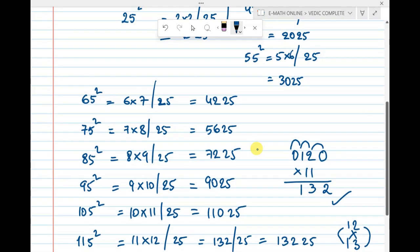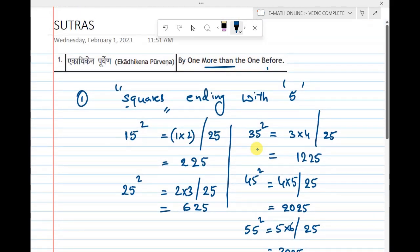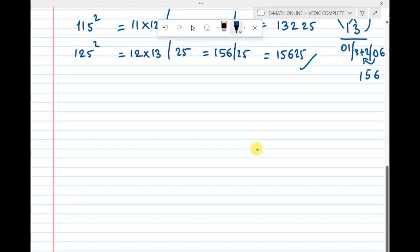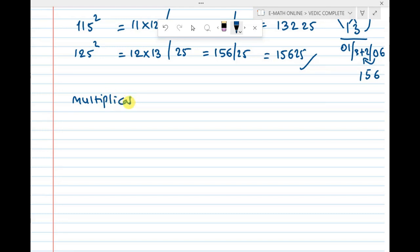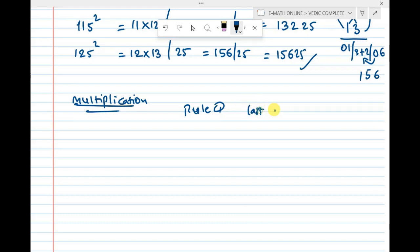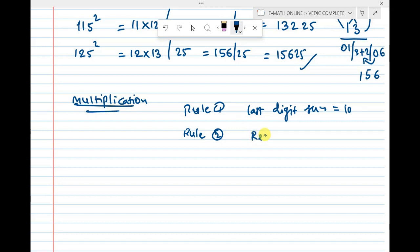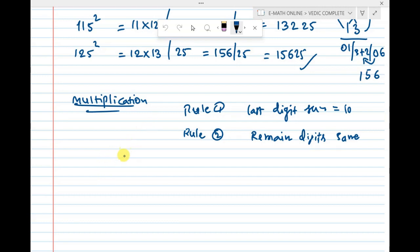This is one of the best applications for Sutra 1, Ekadikena Purvena. The same formula is also used in multiplication. For this kind of multiplication, there are two rules: Rule 1 — the last digit sum must equal 10; Rule 2 — the remaining digits must be the same.